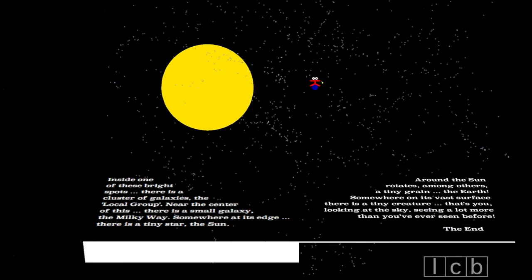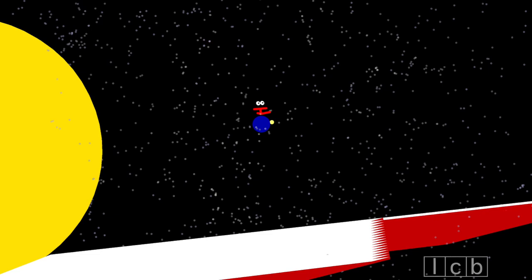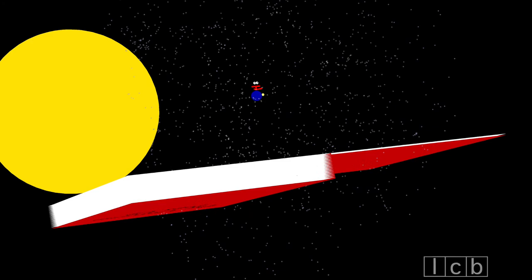That's you, looking at the sky, seeing a lot more than you've ever seen before.